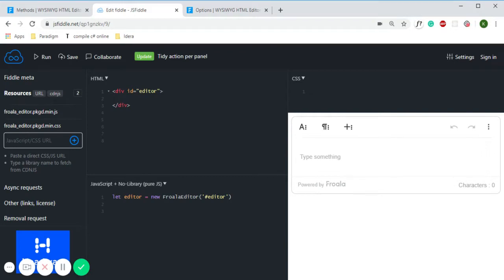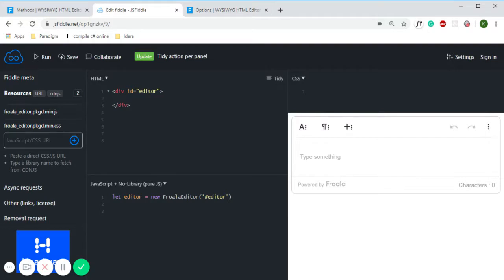Today in this video I'm going to tell you how to use the font size method in Froala editor. I have opened JSFiddle on my desktop and these are the files for JavaScript and CSS.